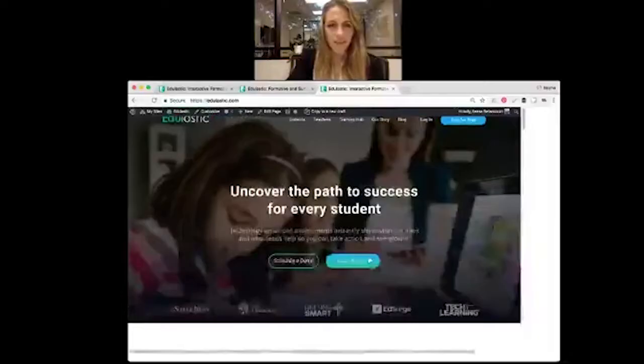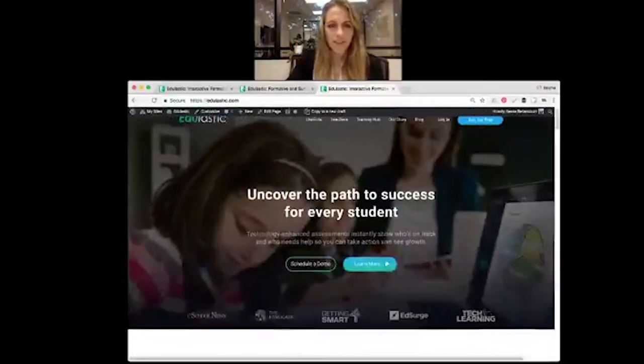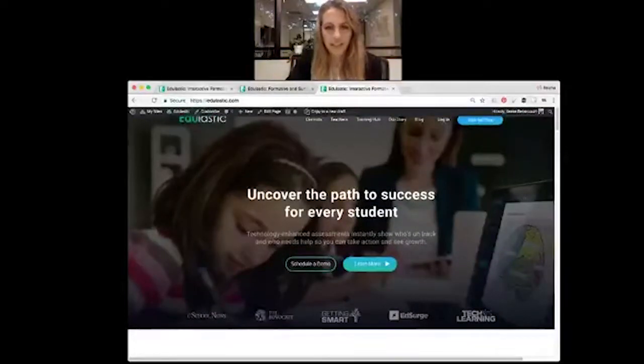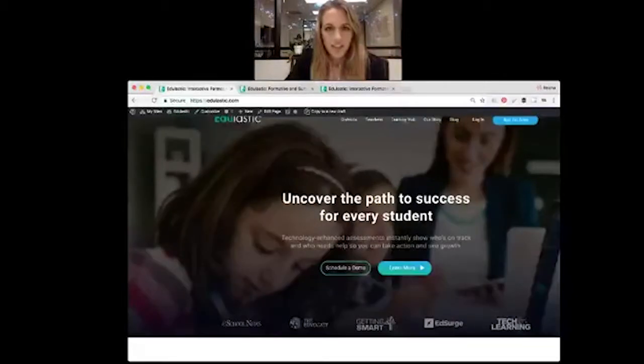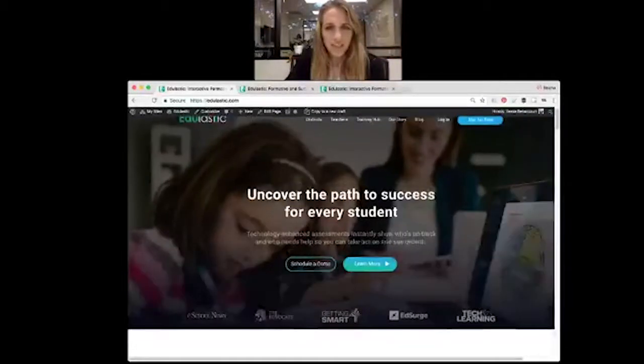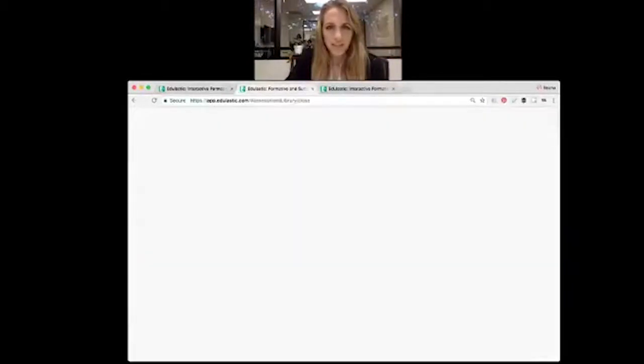So today I wanted to take a moment to share with you the Edulastic Spanish text editor, which was added about a month ago to the normal text editor. When you're going to use the Spanish editor, you can head over to the assessment library.